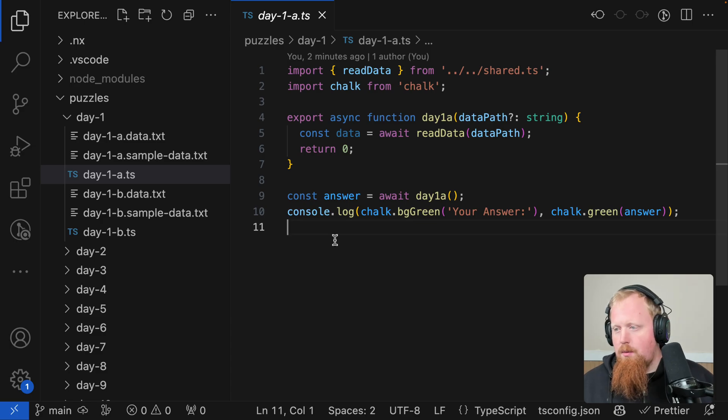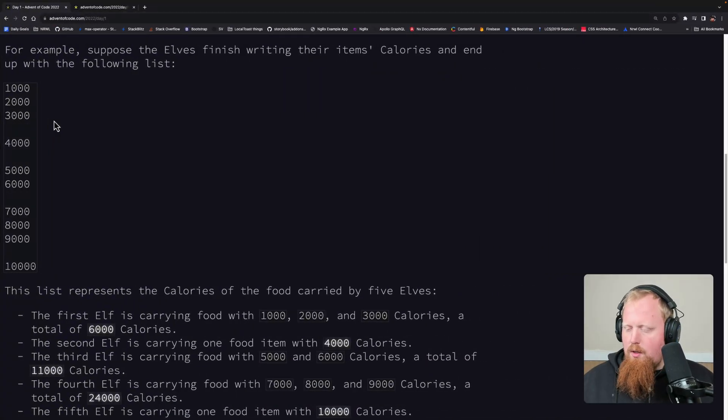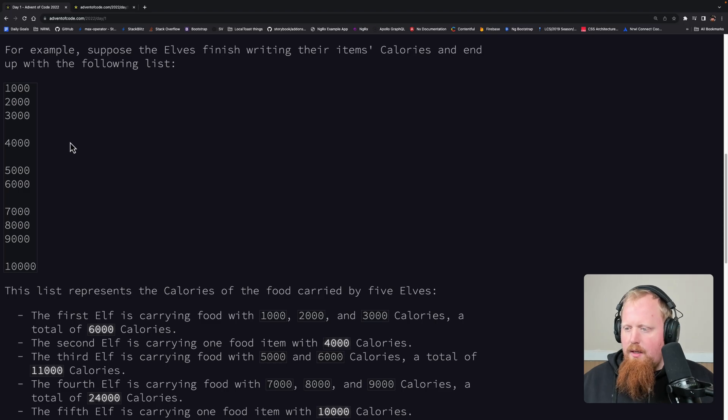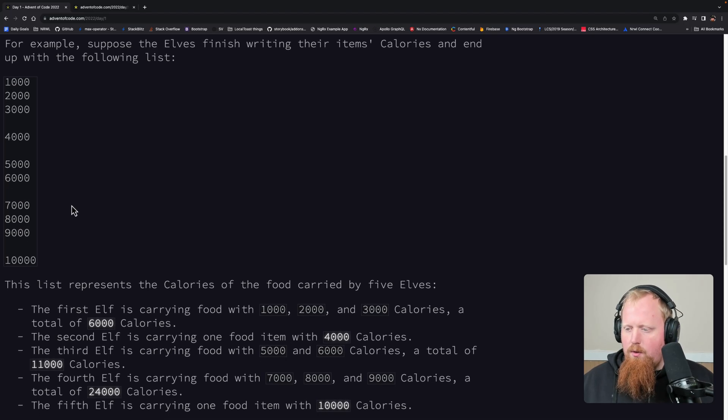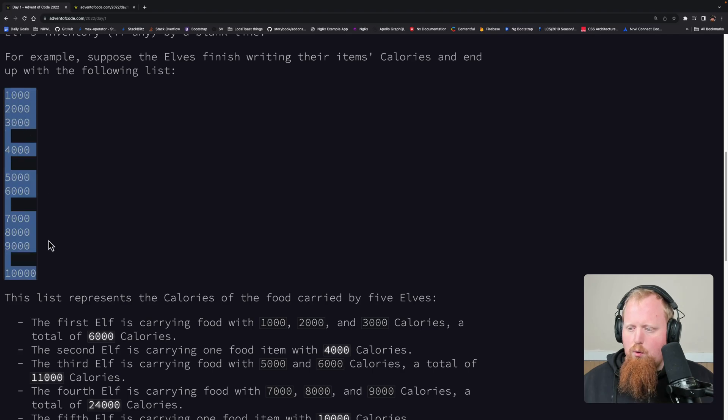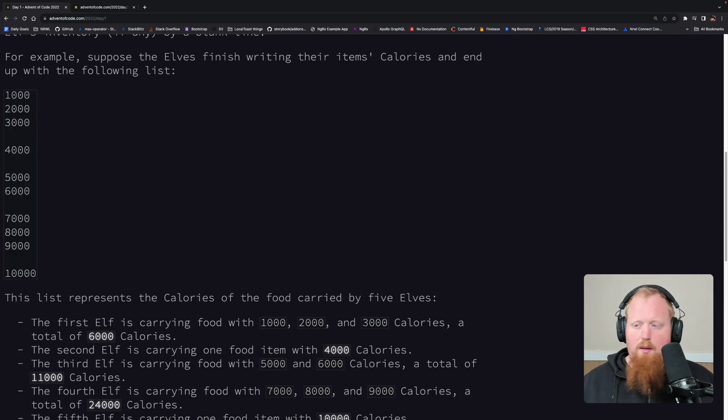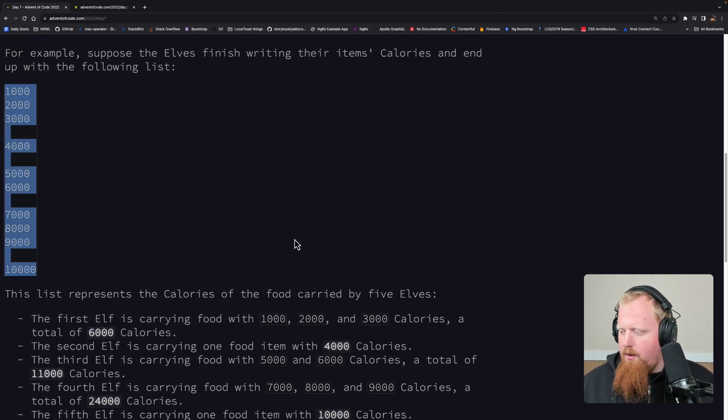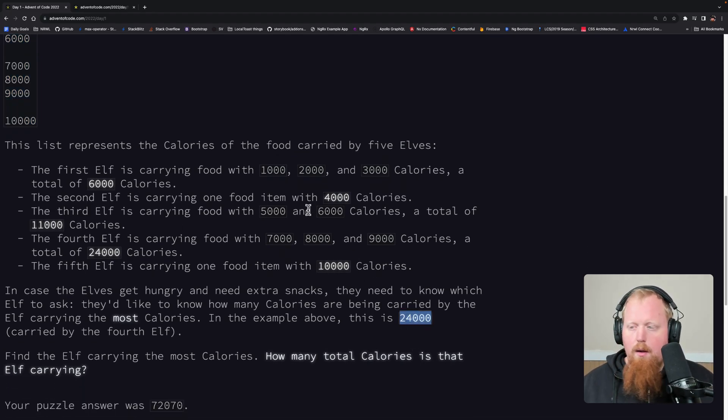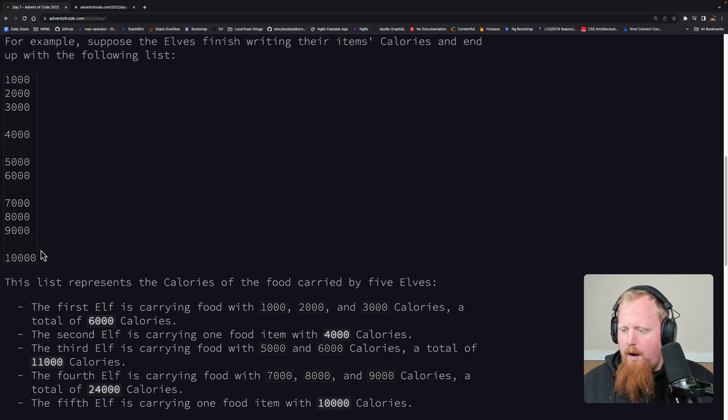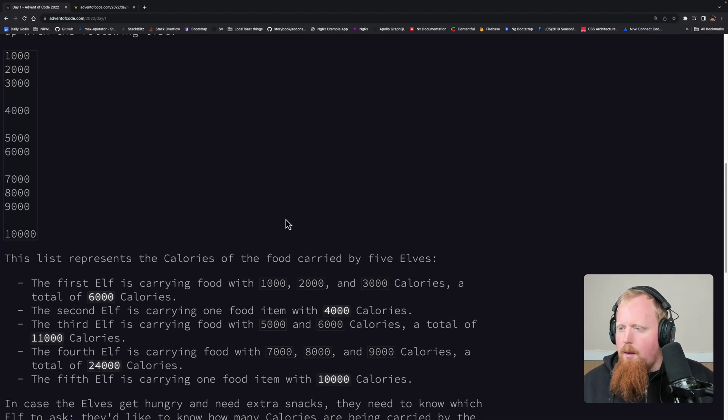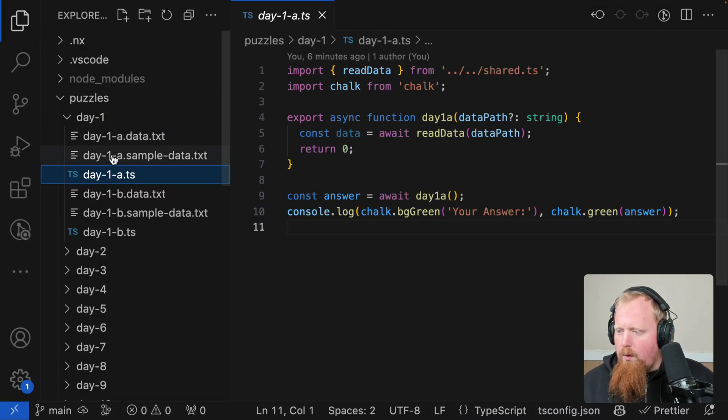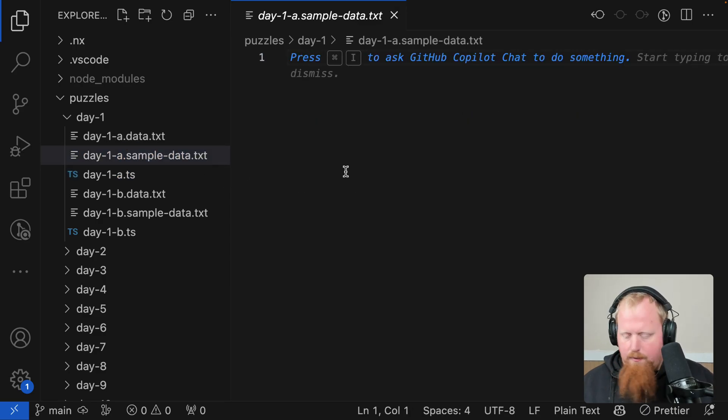Let's go ahead and look at day one of last year's Advent of Code so we can see how this is working in practice. So here's last year's day 1a problem. We can see that for this problem, we're going to be given this input, and we need to group this input by the empty lines and find the group with the greatest sum. And if we read down, the problem tells us for this sample input right here, the answer is actually 24,000.